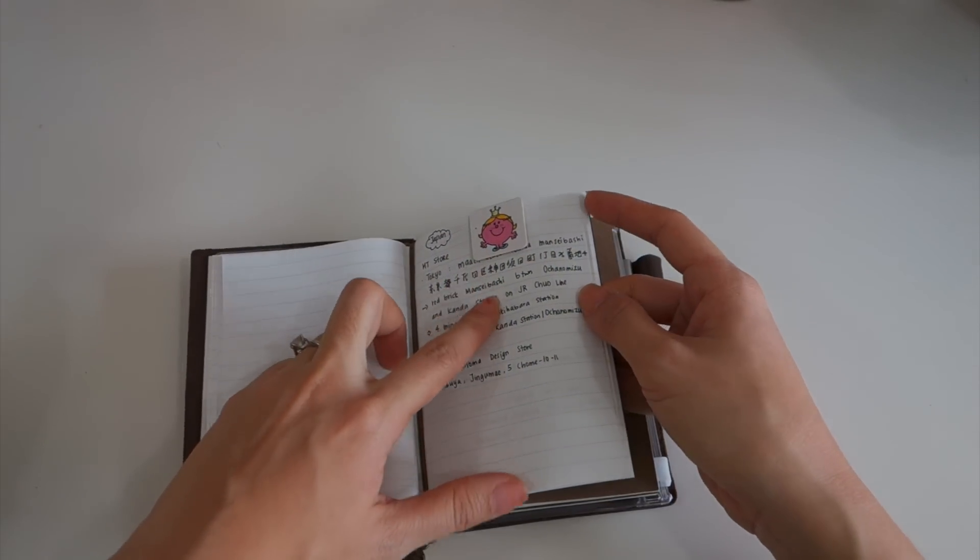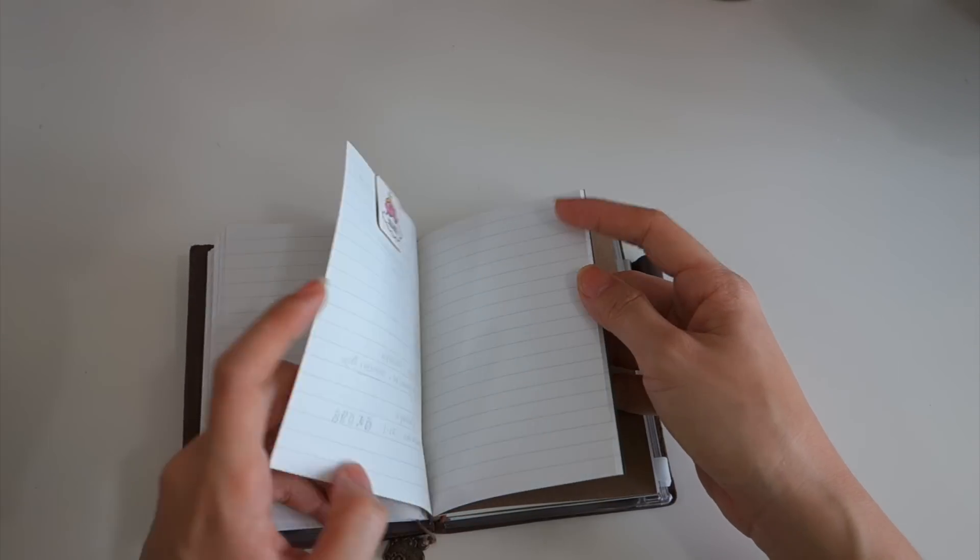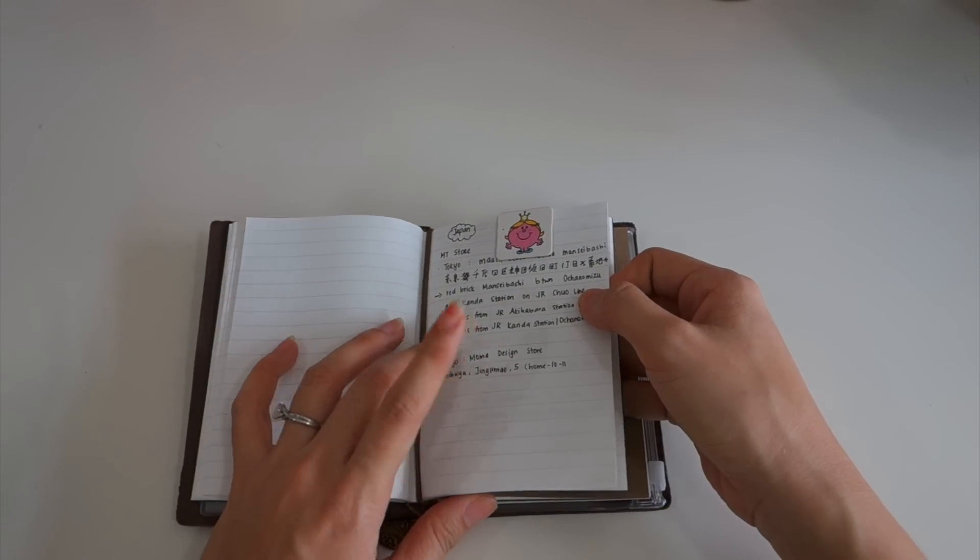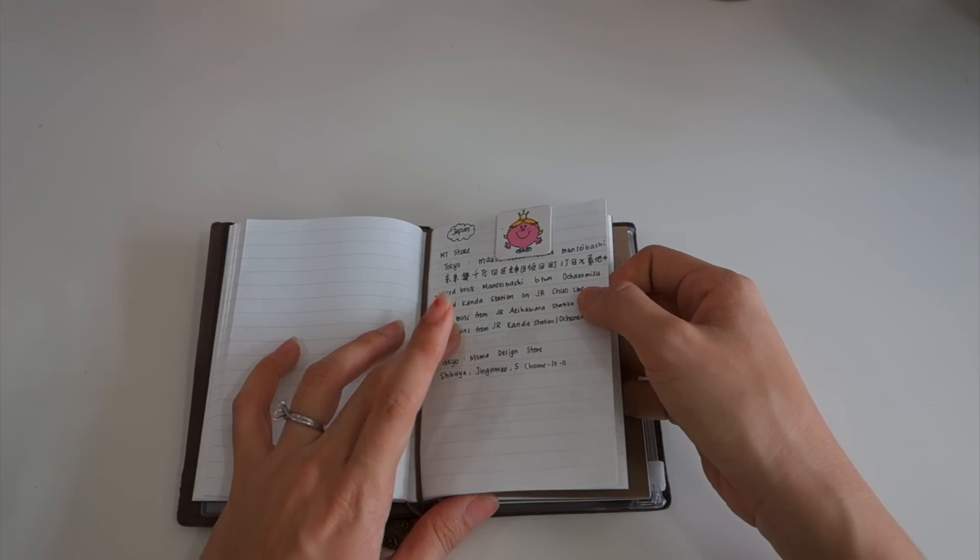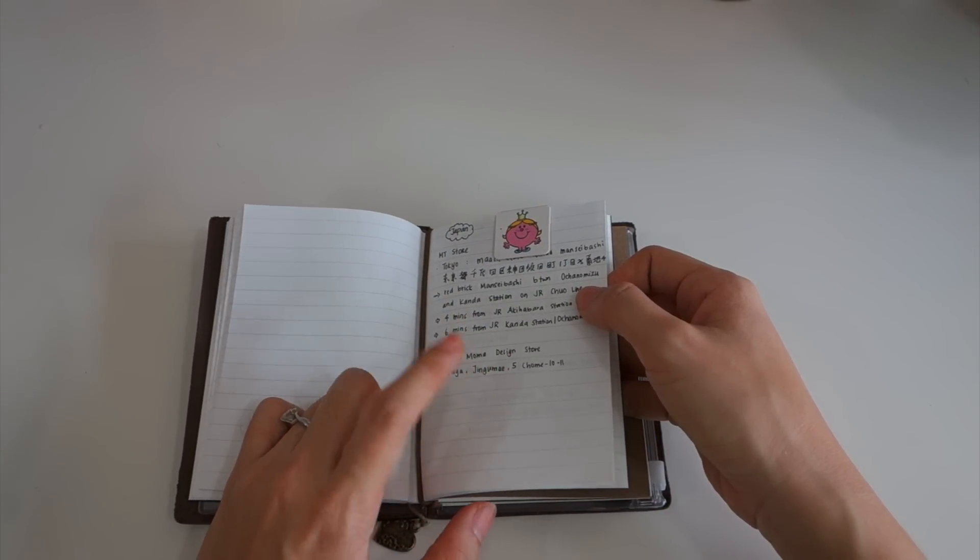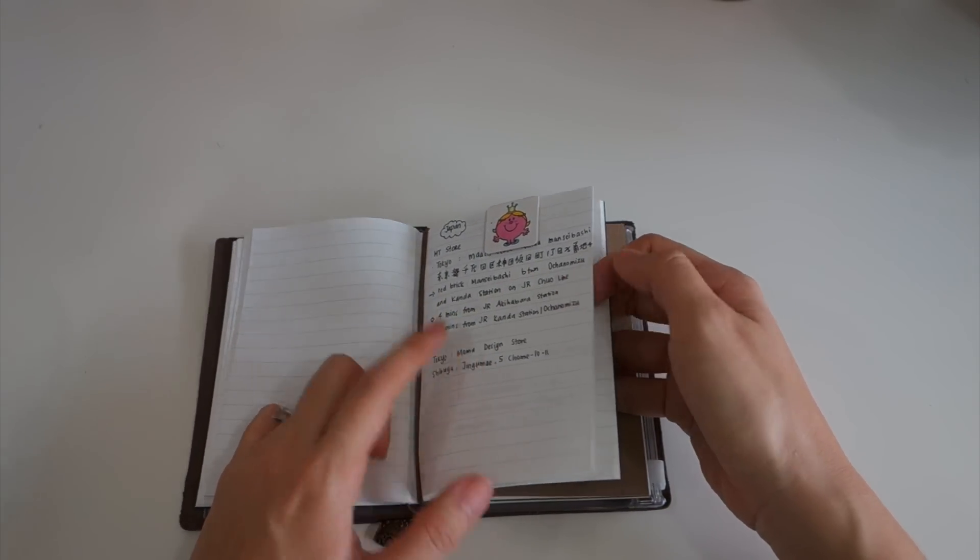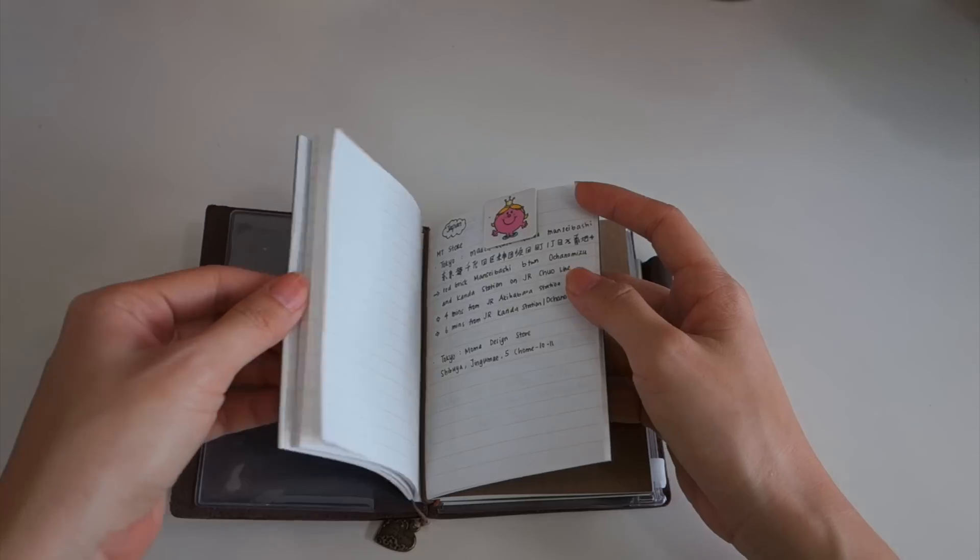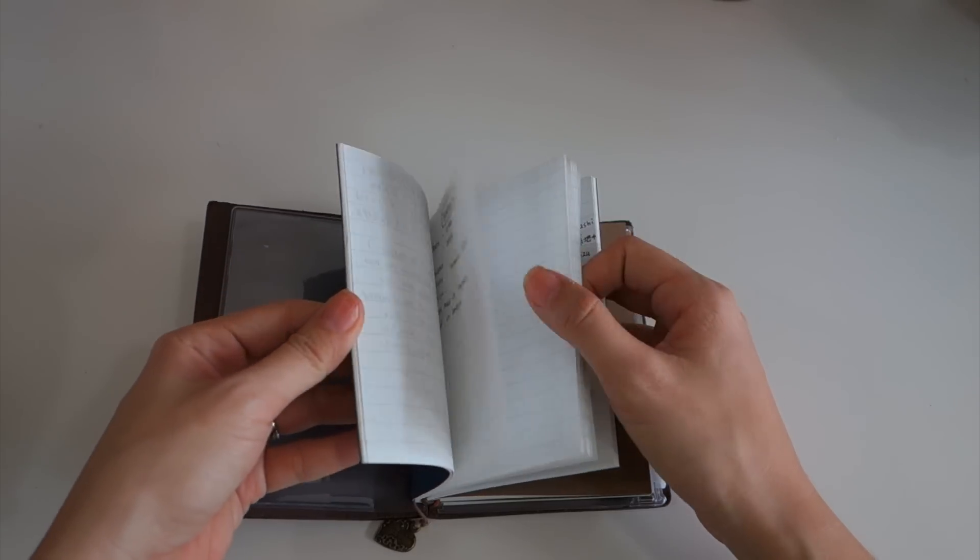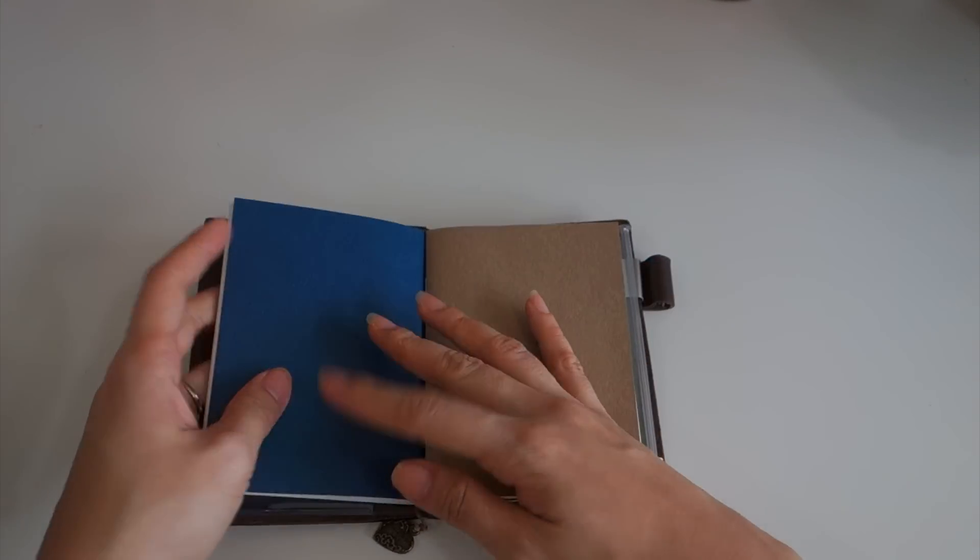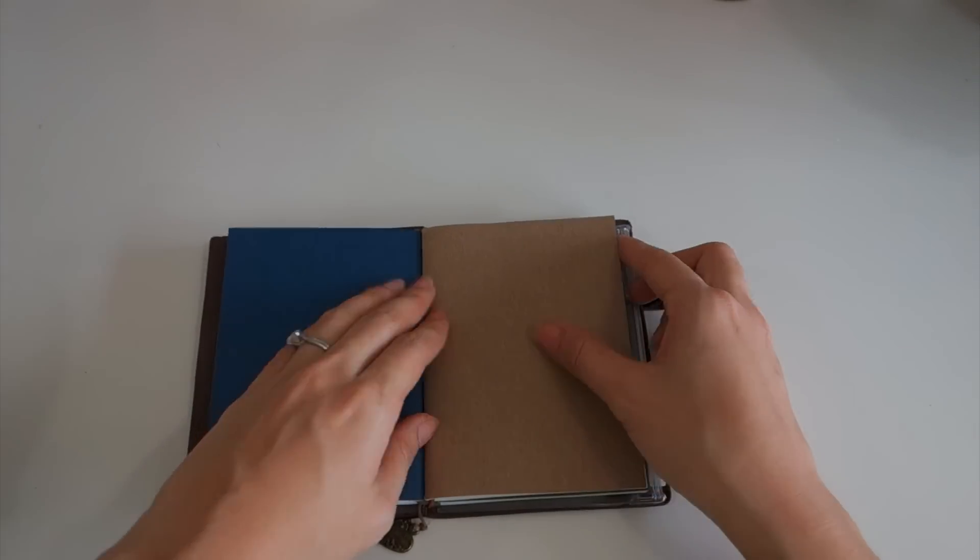Here is some places that I want to visit and go when I go to Japan. That's about that, just some random ideas so I have something to write down on the go.